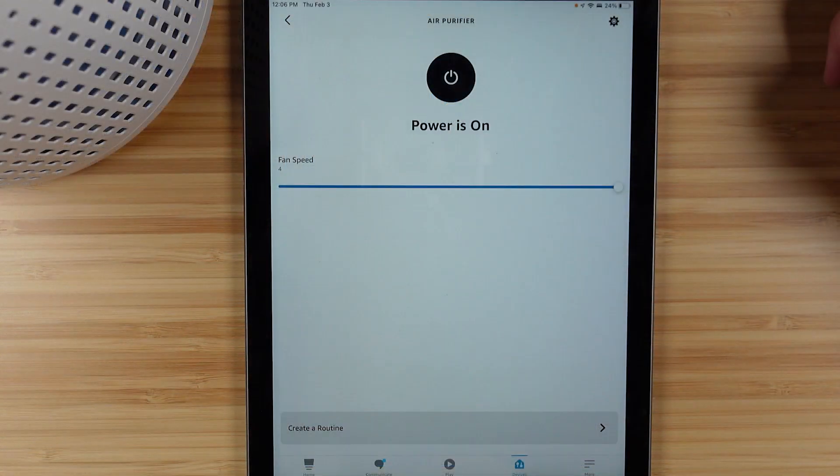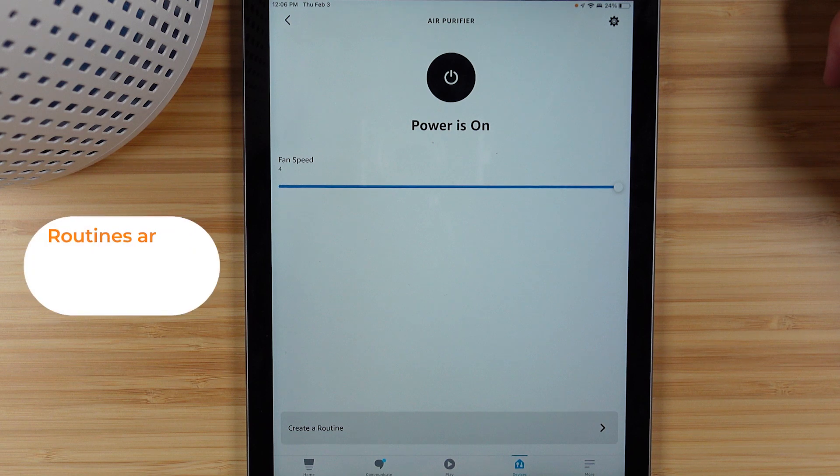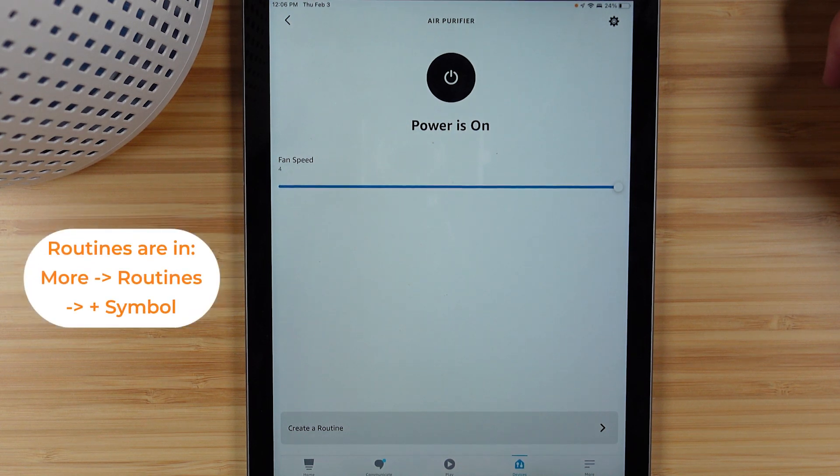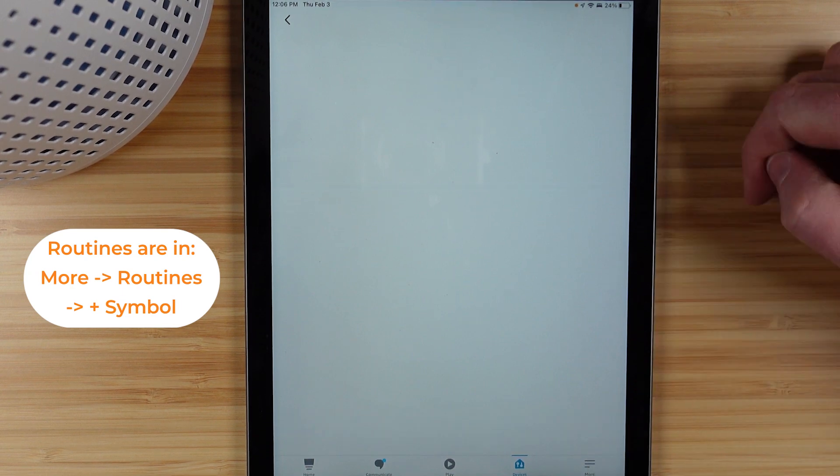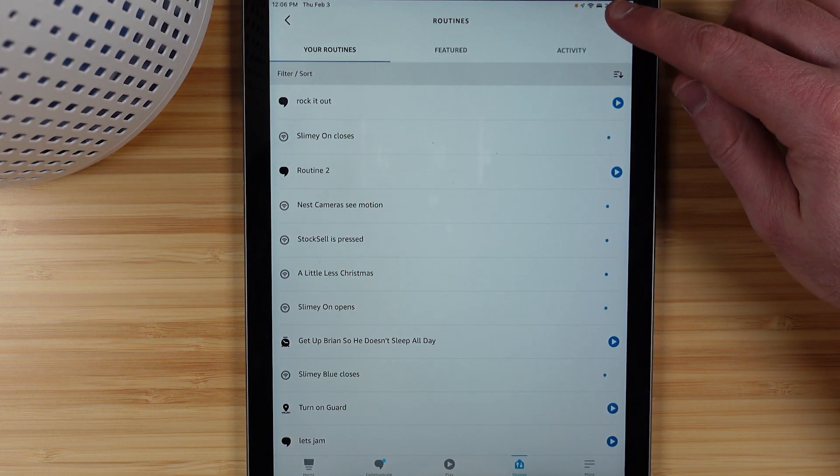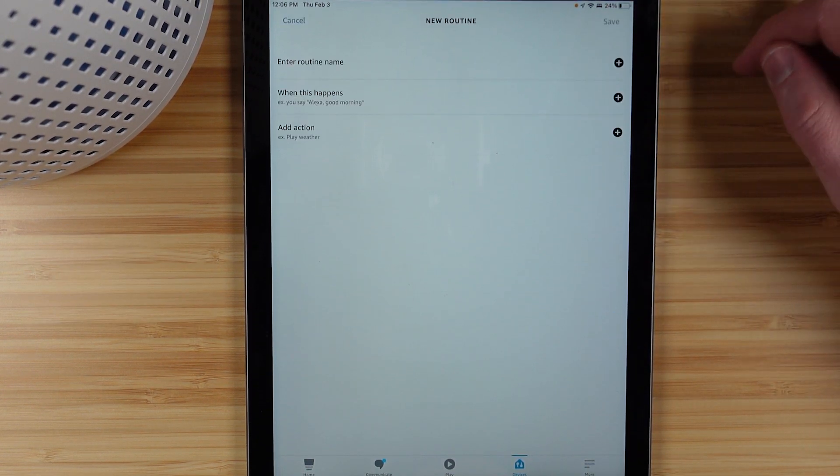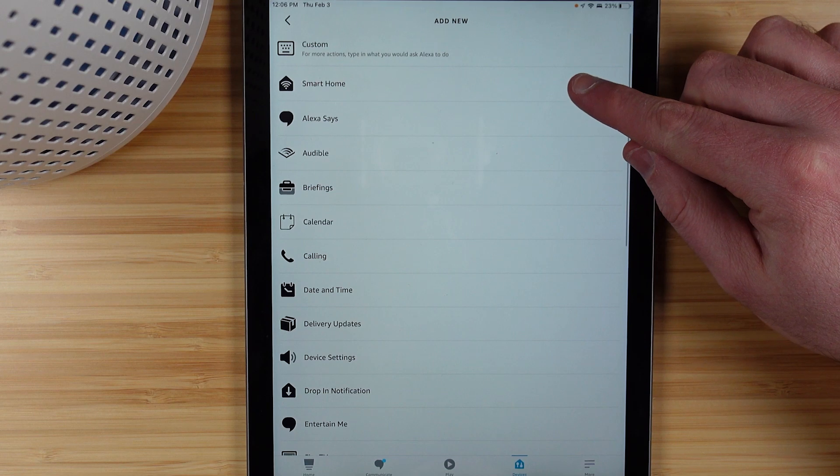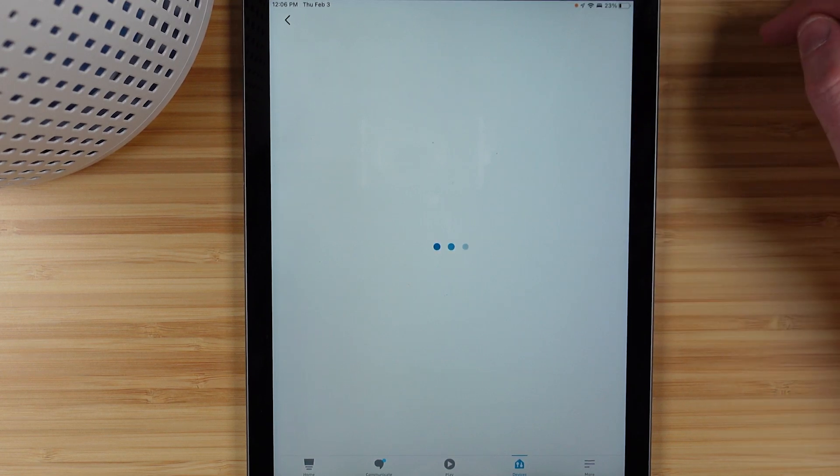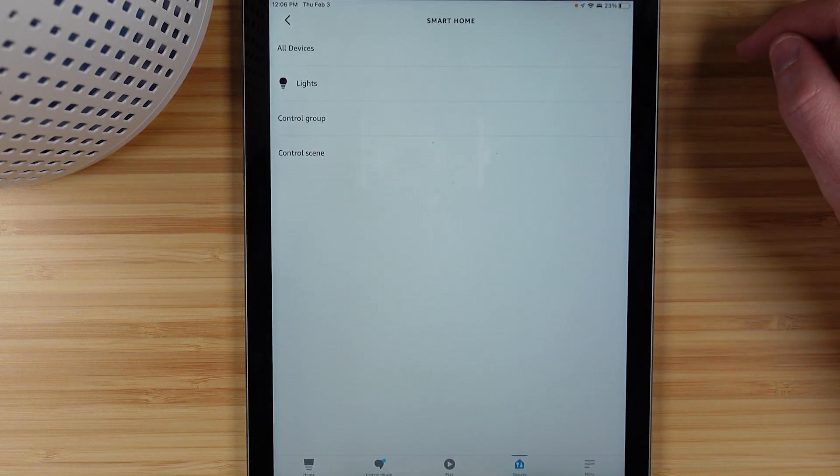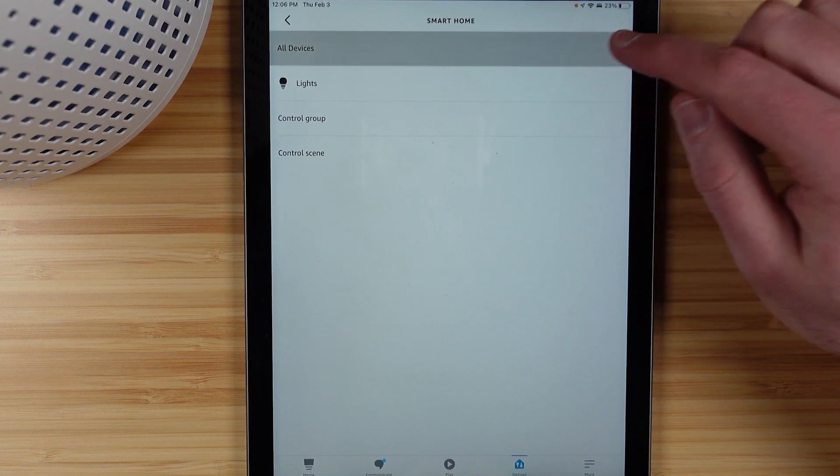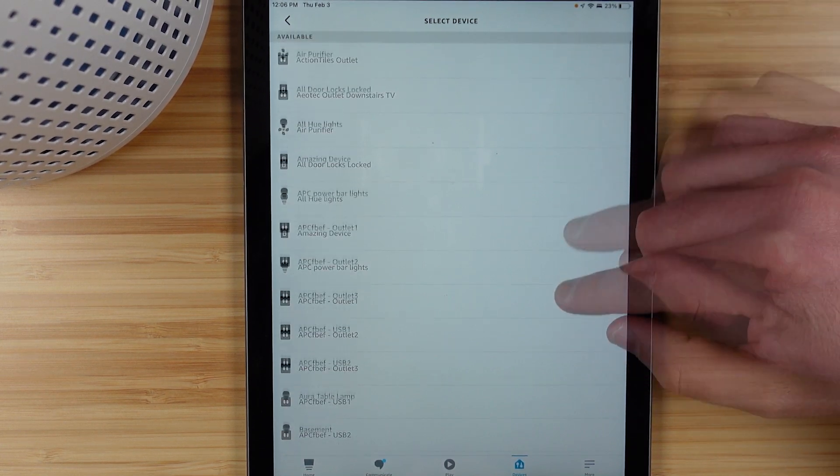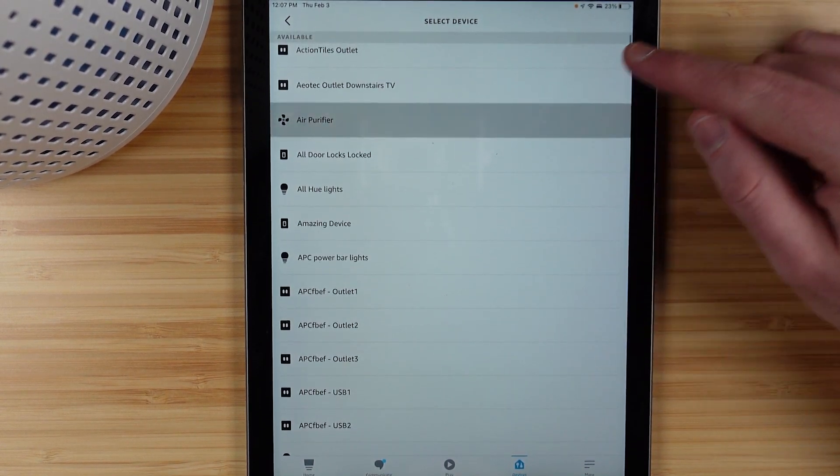Now we also have the ability to use this within Routines, so you would head to the More page, go into Routines, and if we create a new routine and add a new action, then choose Smart Home and find your air purifier. You have two options which is to turn on and off the power and to adjust the fan speed.